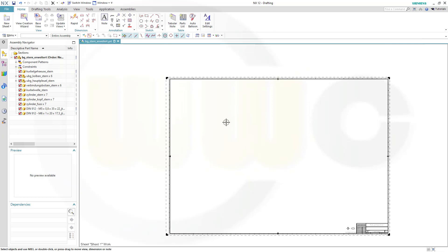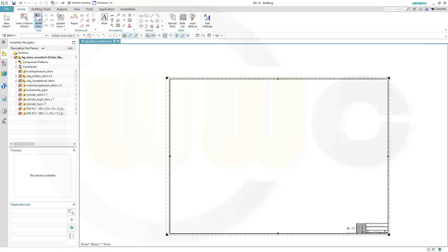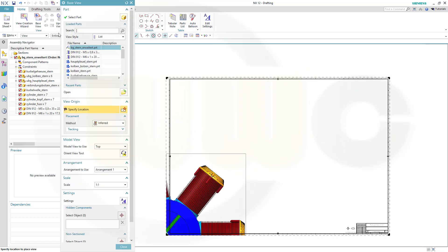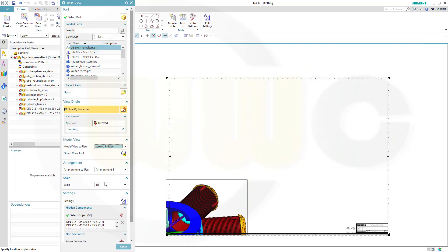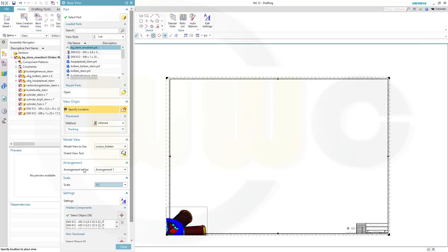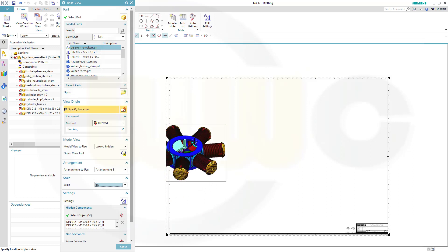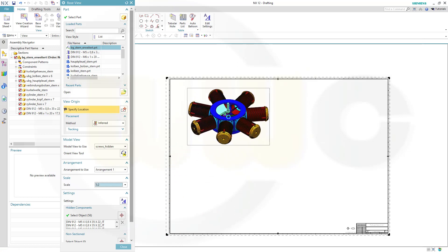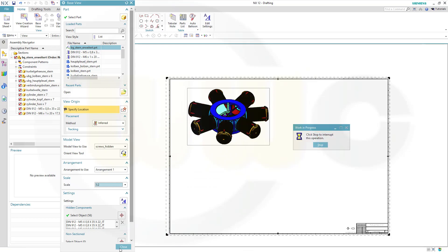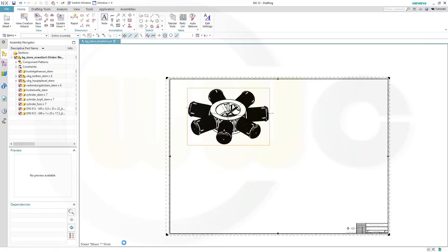So if you want to have different views with hidden components in your drawing, there are three options. Go for the view creation wizard or base view. Select the model view, and the model view would be screws hidden. The arrangement would be the default one, which means everything is visible. Put it right there and close.